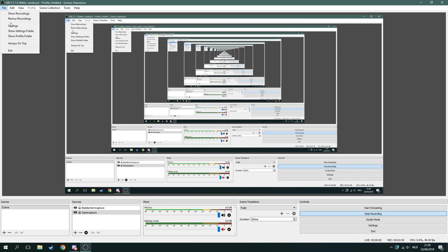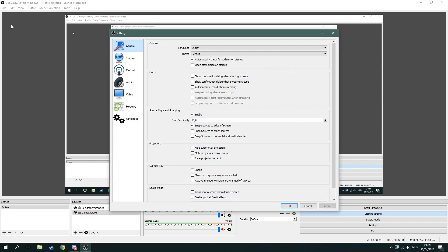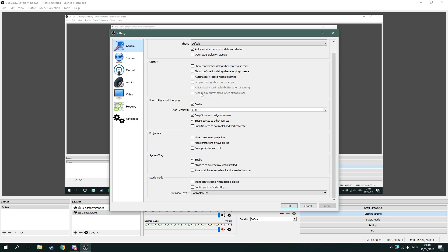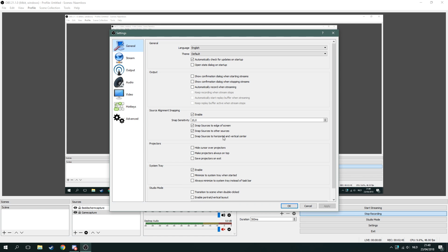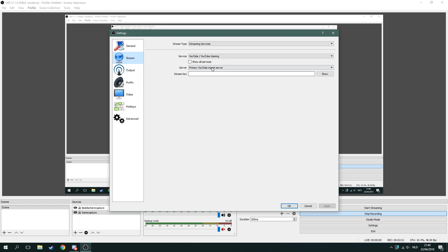In the general settings, I haven't changed any single thing — only the language, because it's usually in Dutch. I changed it to English to make this video. For stream, it's quite simple.